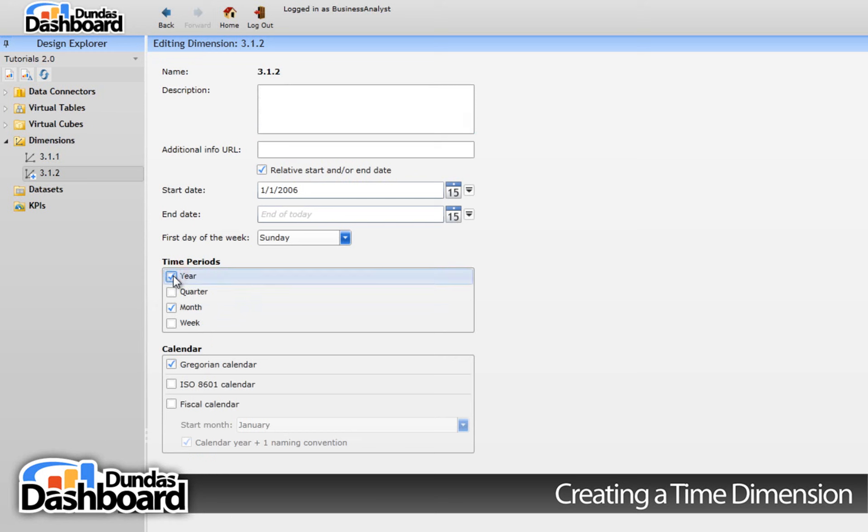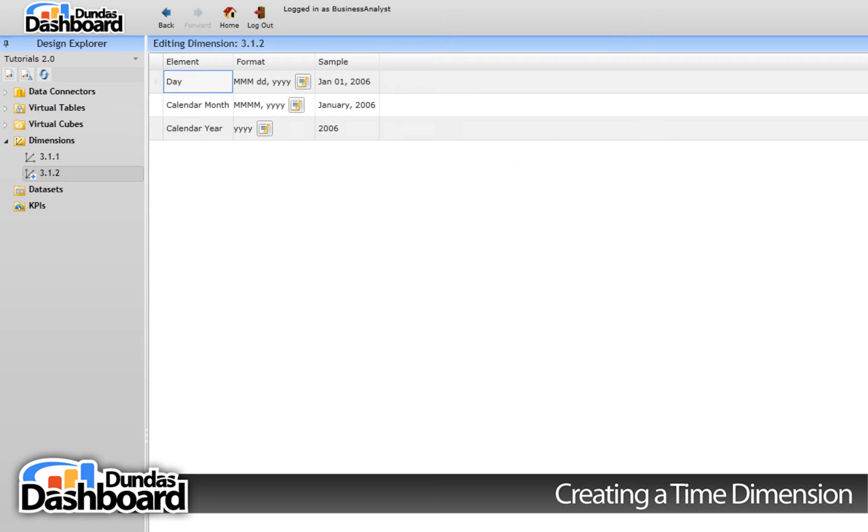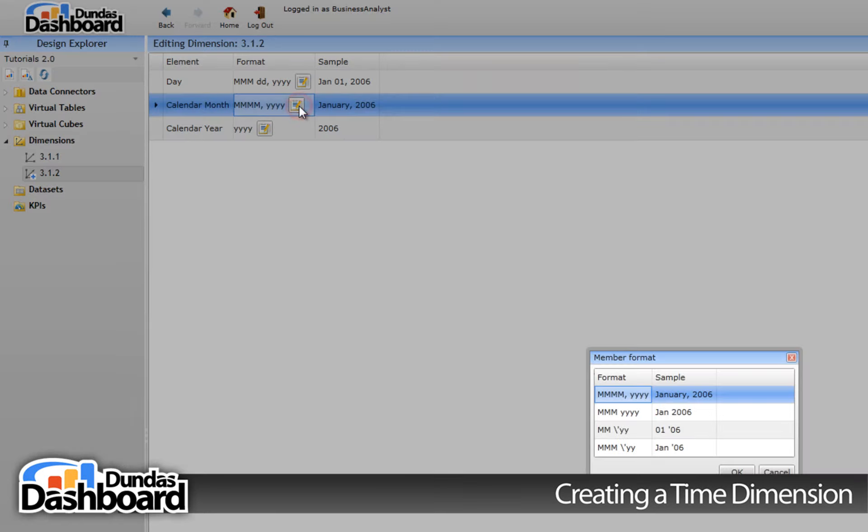Finally, there may be a particular way you want to show a date, so let's go over to the formatting tab. There are many ways you can format each time period. The defaults are usually good, but let's change the calendar month. We are going to choose this format so we can save some text space on the visualization that shows dates.